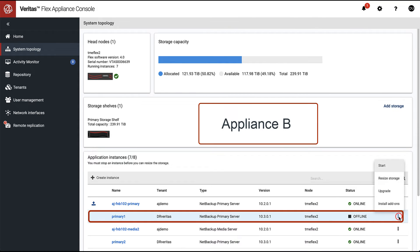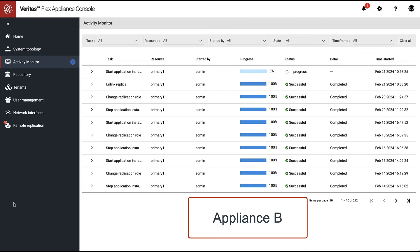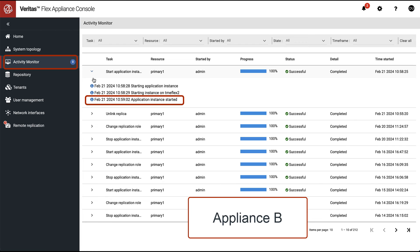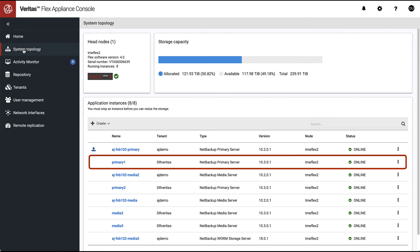As you can see, there are only two steps required to recover from disaster: one, unlink replica; two, start NetBackup instance. In high stress situations when disaster strikes, a simple and intuitive recovery process makes the flex appliance and the primary server availability a preferred solution for NetBackup data protection environments.